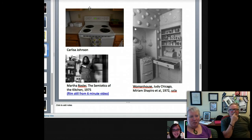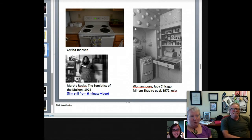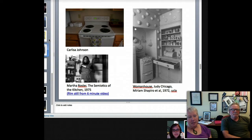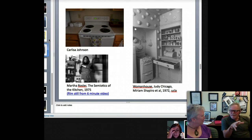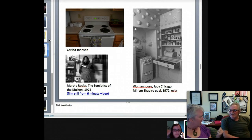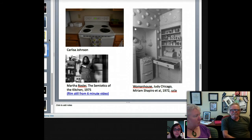Carlisa sent in this picture of a portion of her kitchen, which immediately brought to mind for me some very important pieces from the 70s. Do you know Martha Rossler? She also did some collages — photomontages — yeah, they're fantastic. That would actually be a really good project for us to assign — get some soldiers in our homes.